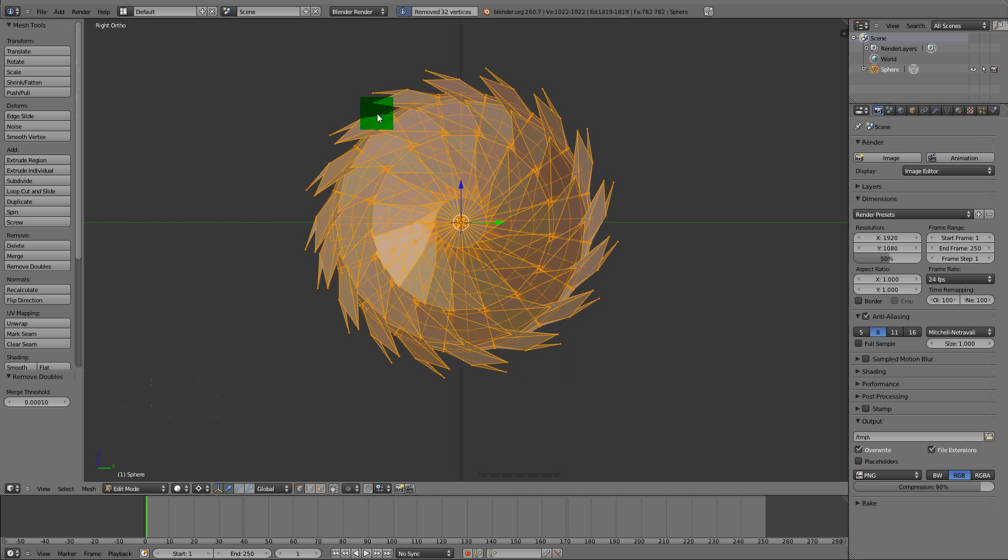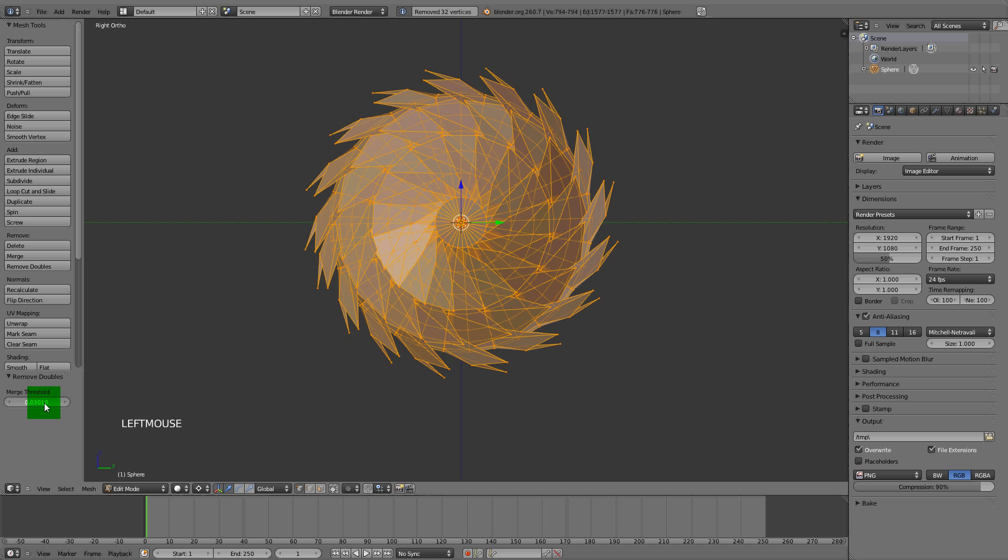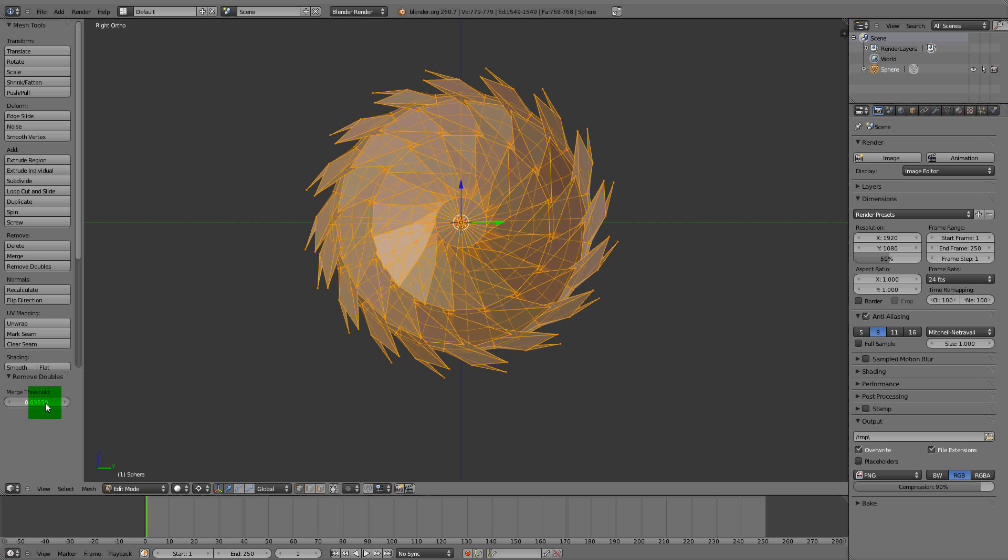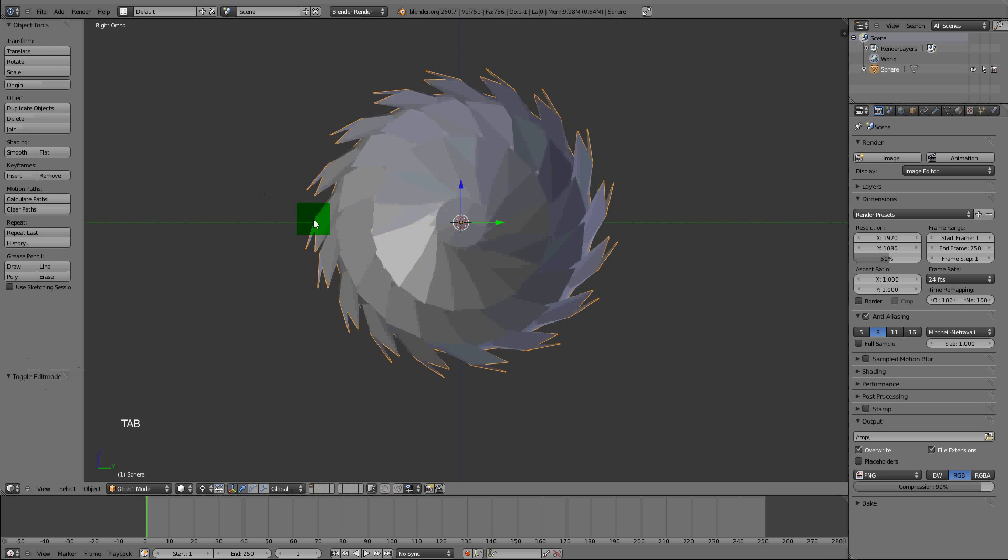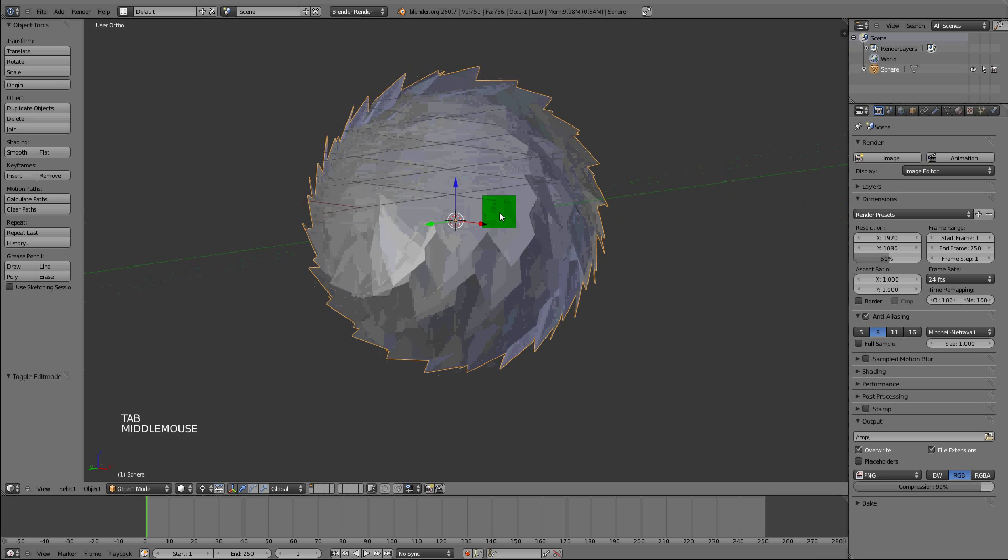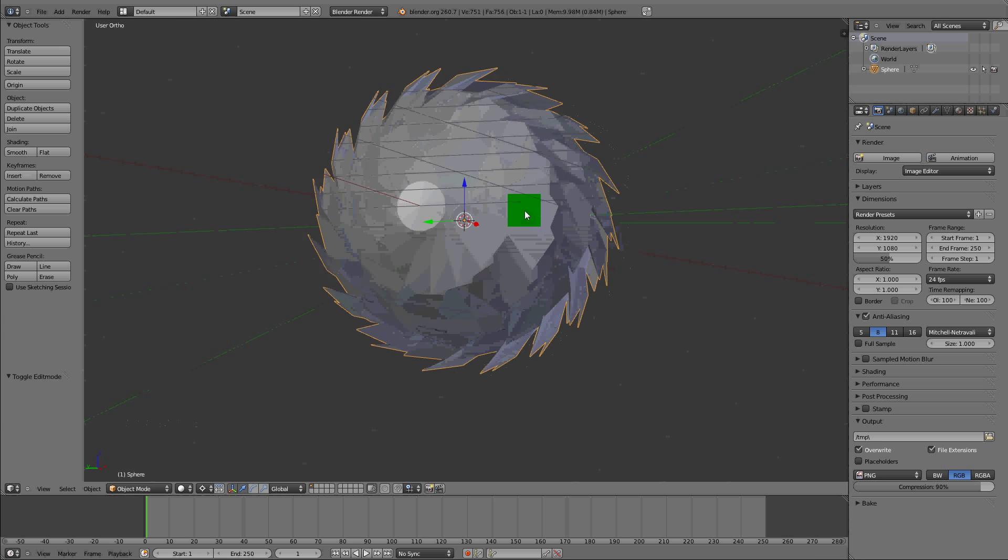Remove doubles. I'm going to move some of these verts. Bring the threshold up, we're going to reach around. That's good. Now we got our spin ball.